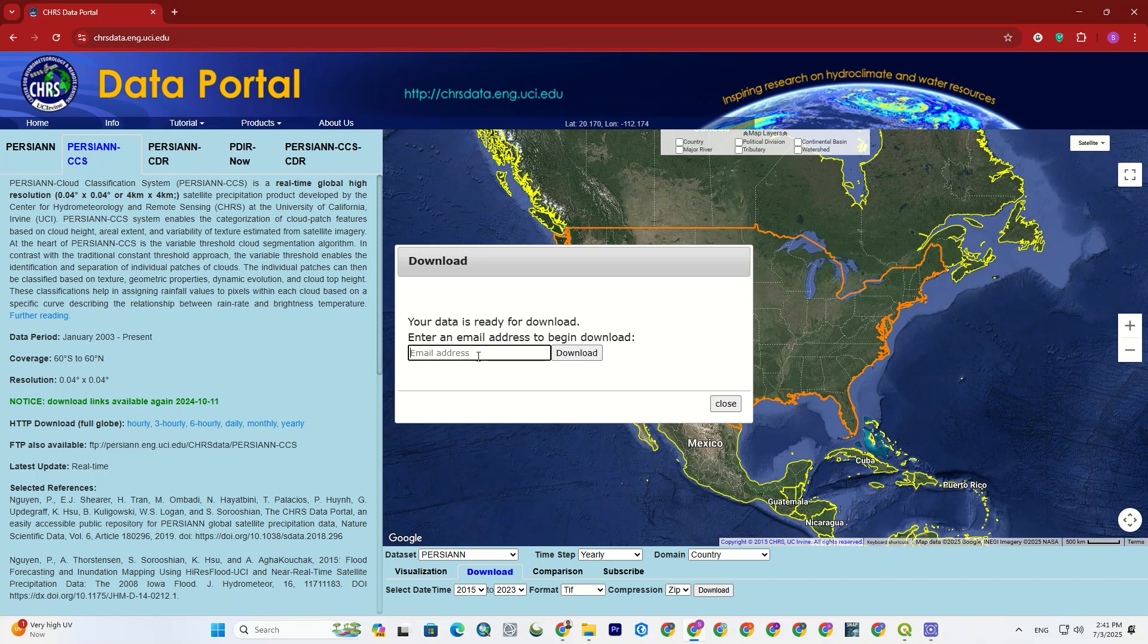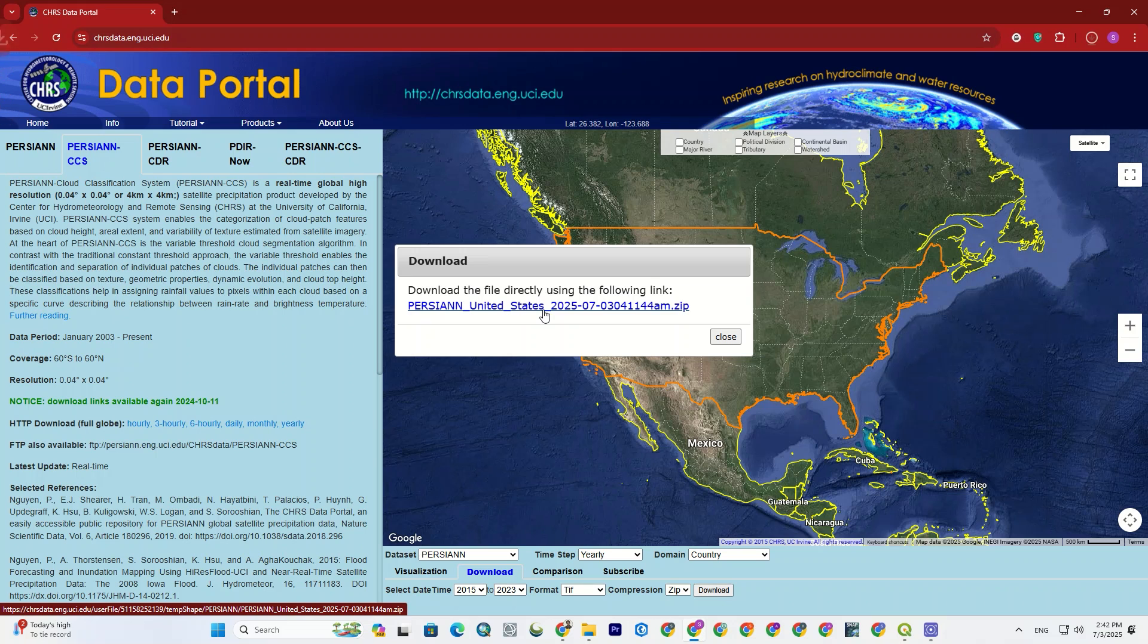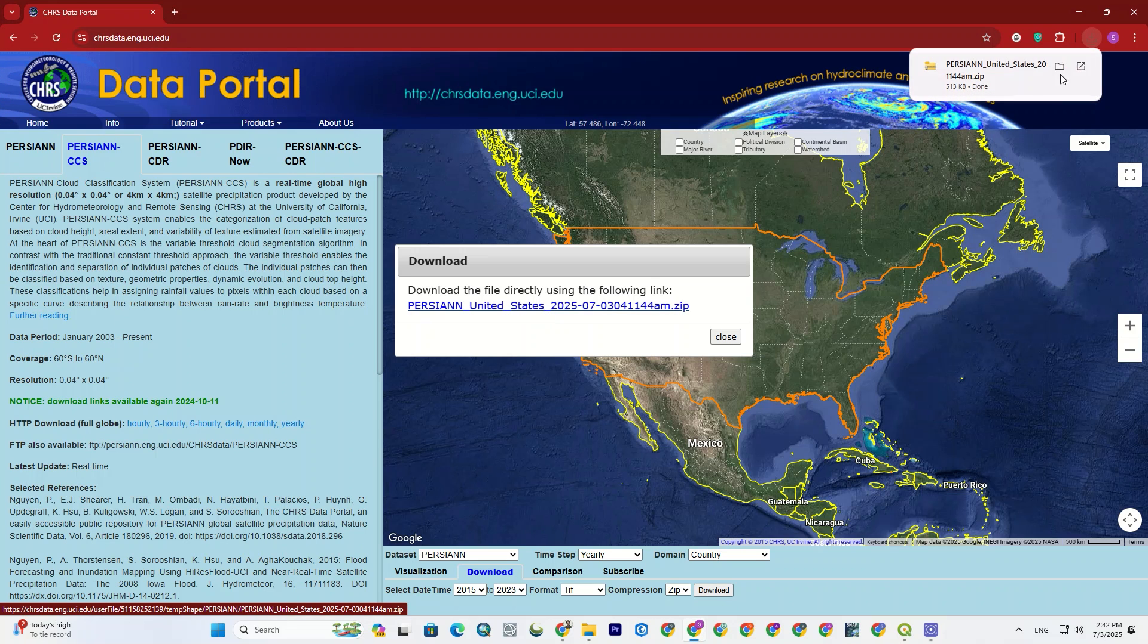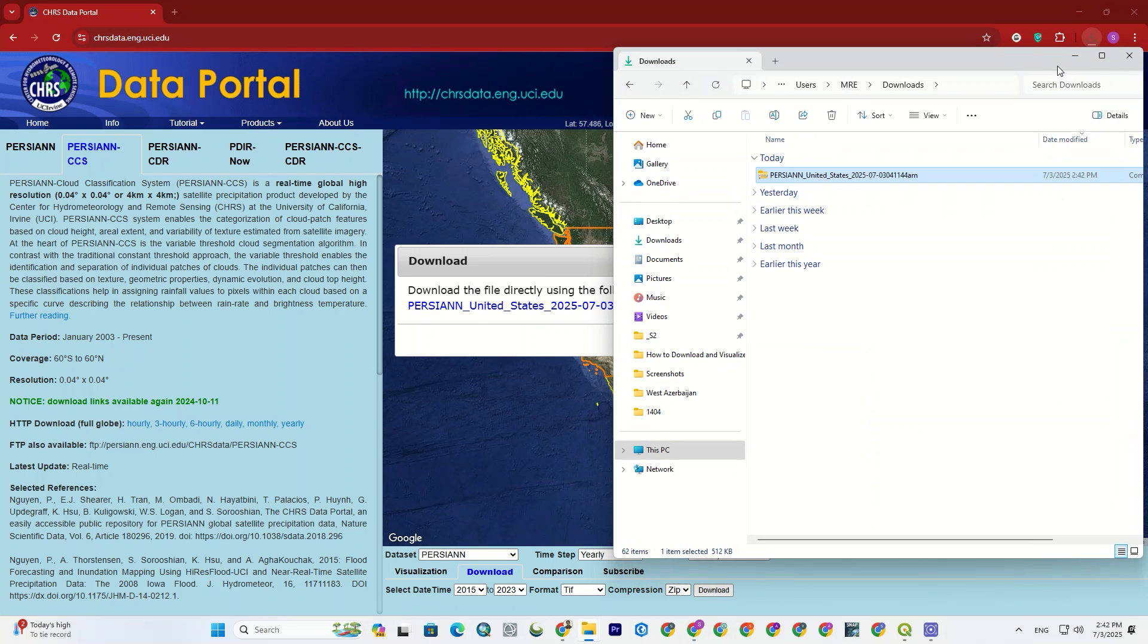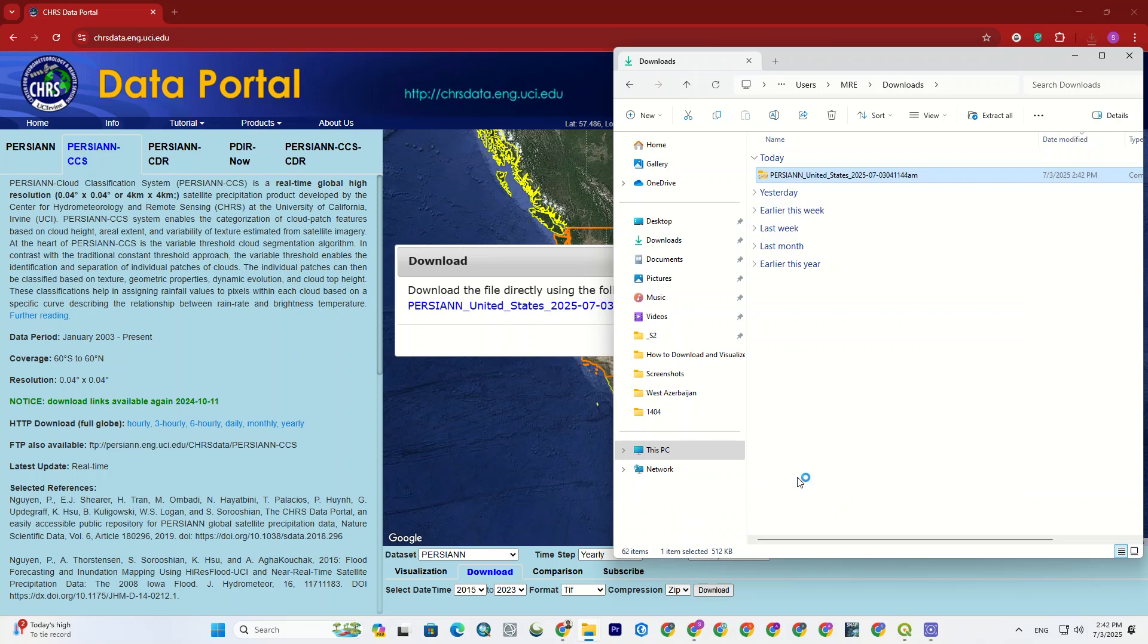It requires an email address to send the download link, so let me add an email. Then hit the download. Okay, it created a download link. If I click on that, the download begins. And here we go, the datasets been downloaded. Let me unzip the file to see what we get.